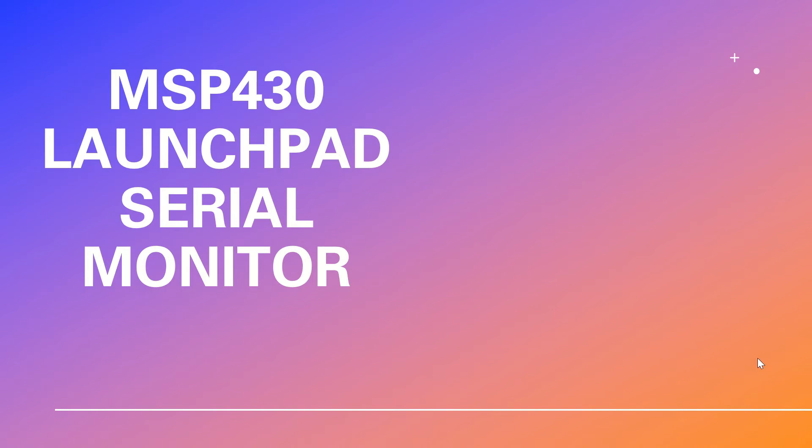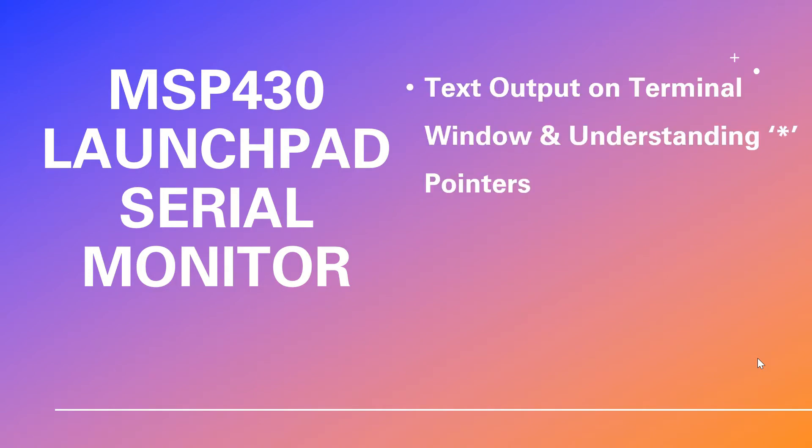Hello everyone, welcome to my channel. In this video we'll be writing code for a serial monitor for MSP430 Launchpad.